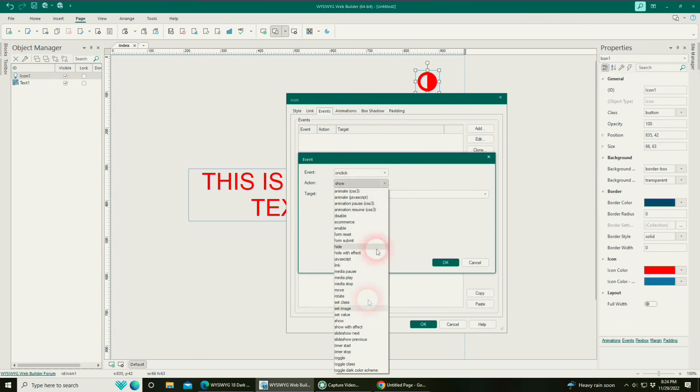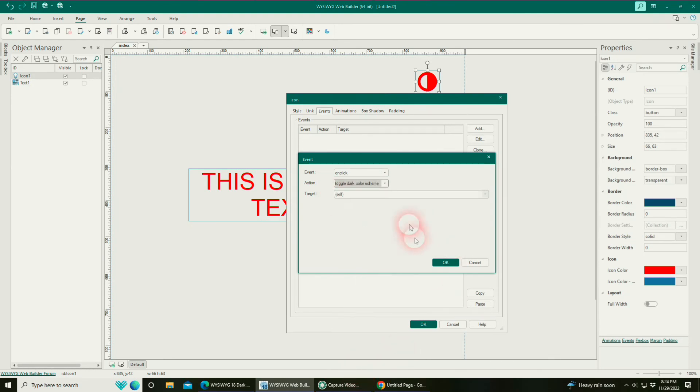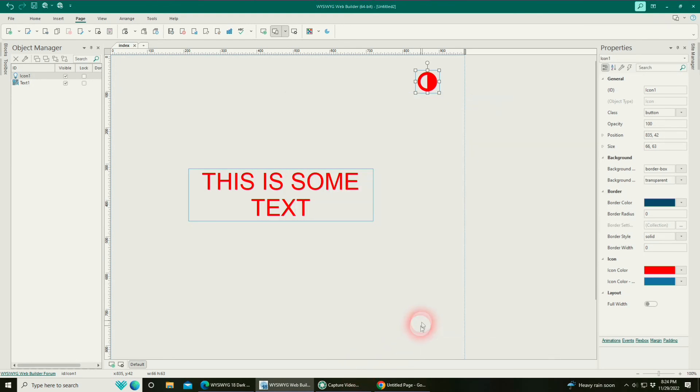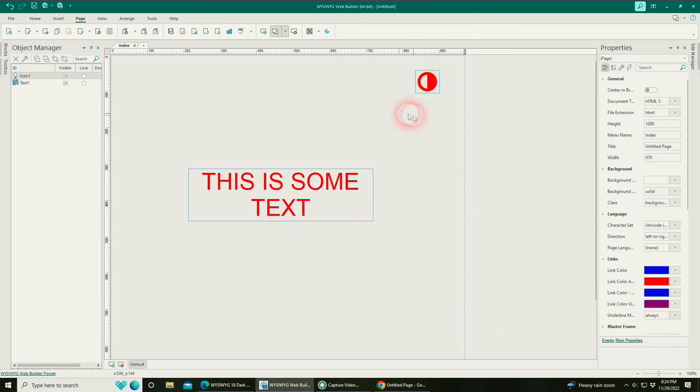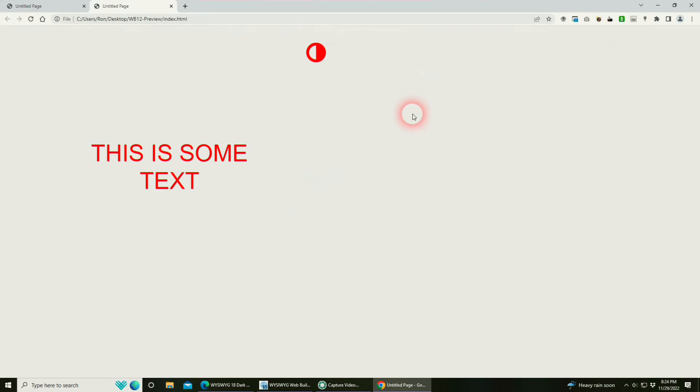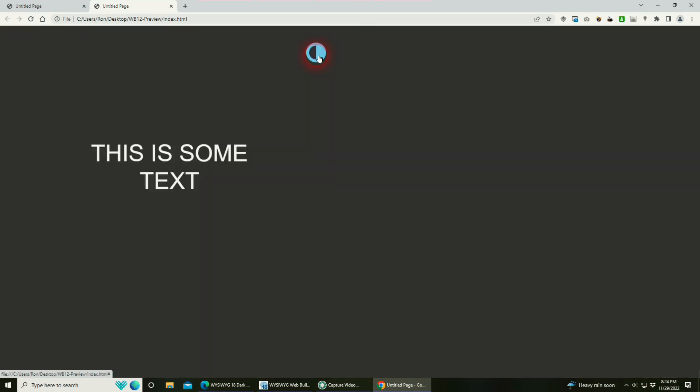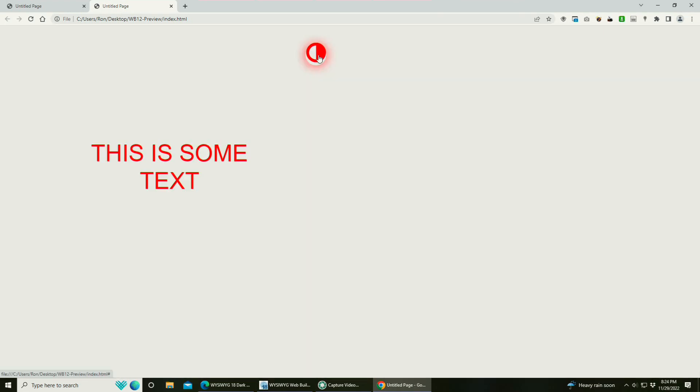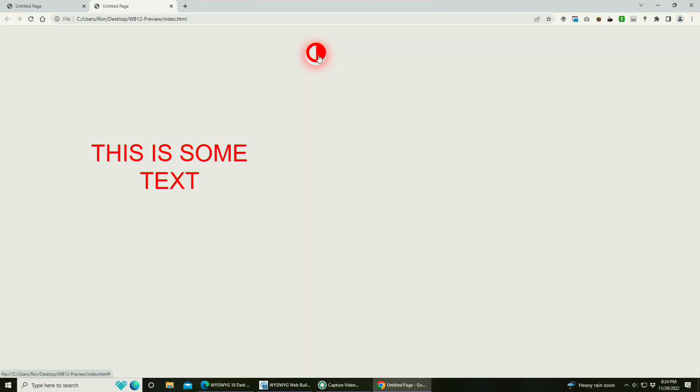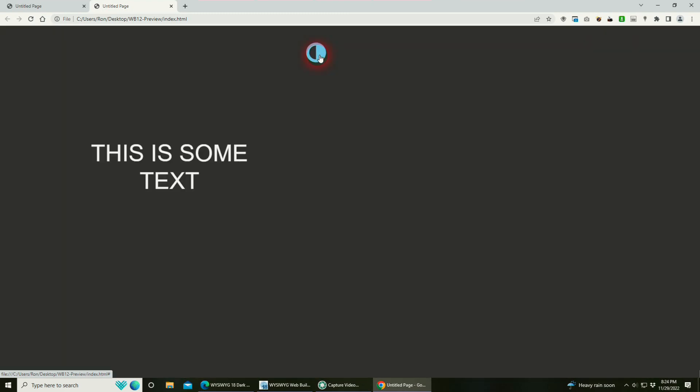The action, if you go down to actions, we want to pick toggle dark color scheme. Hit OK. Now we've made an event. We've attached an event to this button that will activate the dark theme. Let's go back to previewing it. If we hover over it, as you can see now, it does exactly what we want.